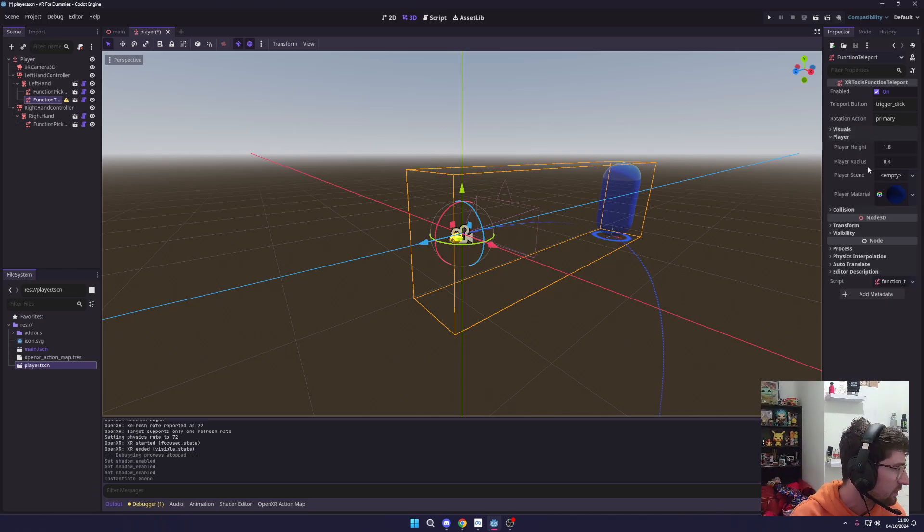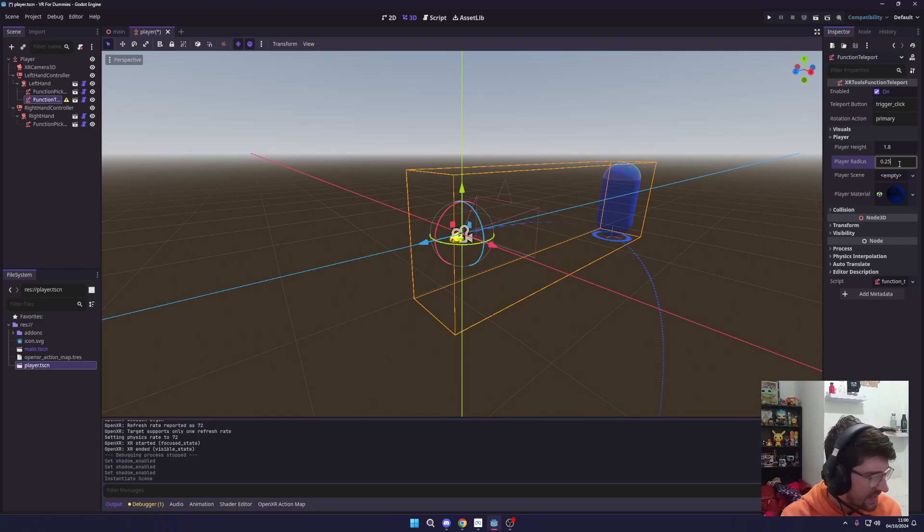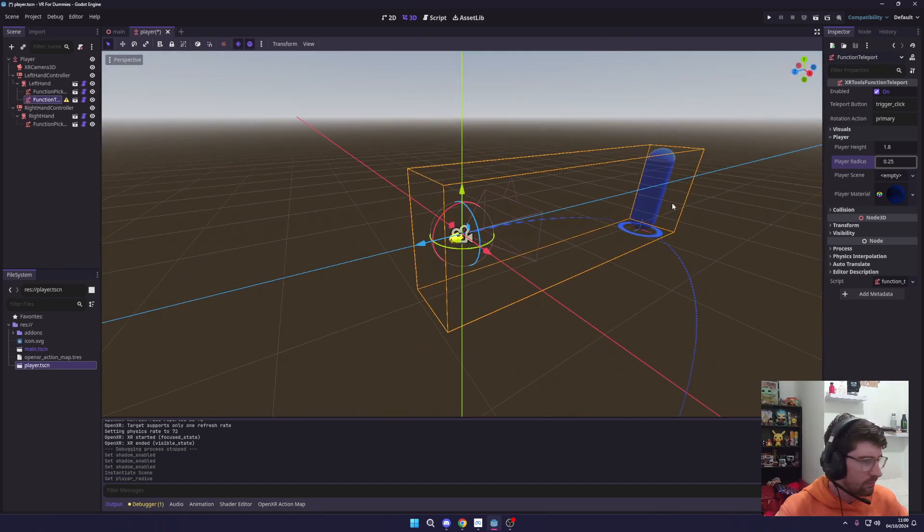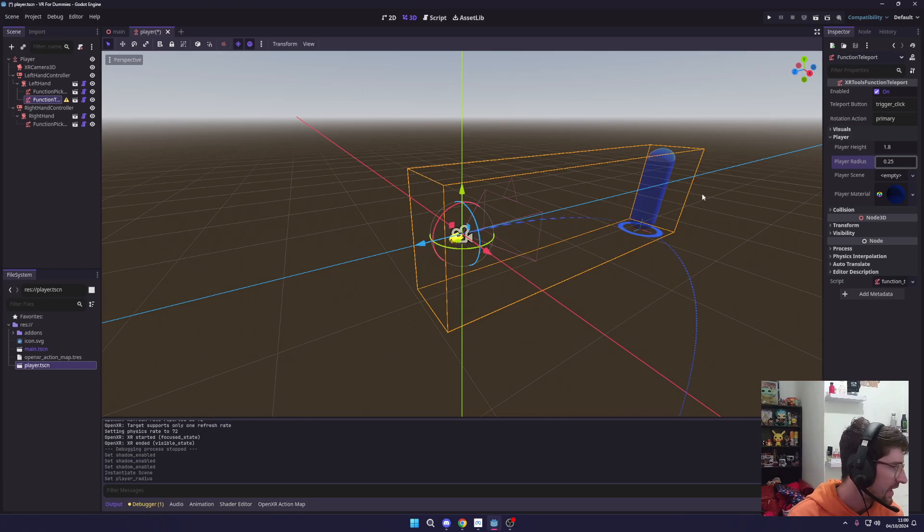For this I like to actually set the radius to 0.25. I feel like it makes more sense for our player to be able to get right up against things—it makes it a little easier for me. I don't like being able to be forced out.